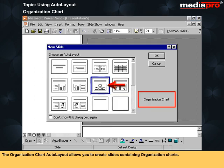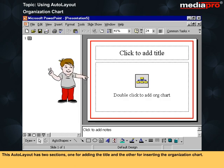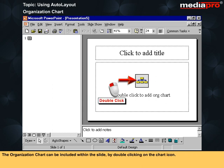The organization chart auto layout allows you to create slides containing organization charts. This auto layout has two sections: one for adding the title and the other for inserting the organization chart. The organization chart can be included within the slide by double-clicking on the chart icon.